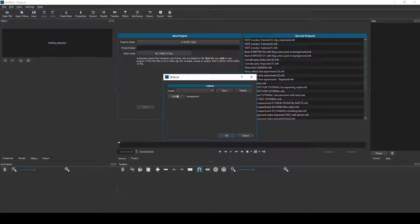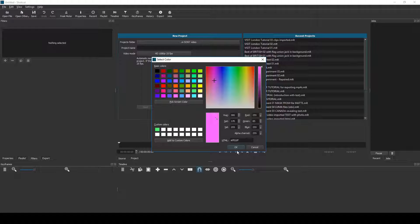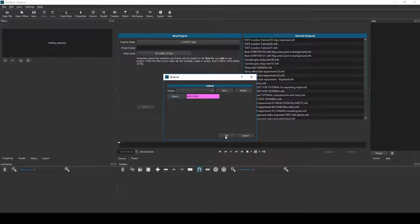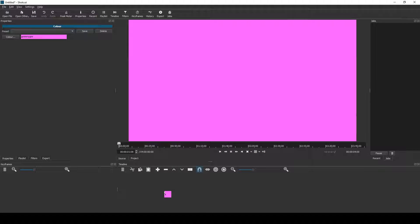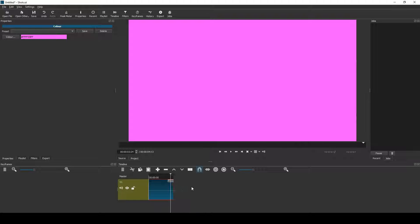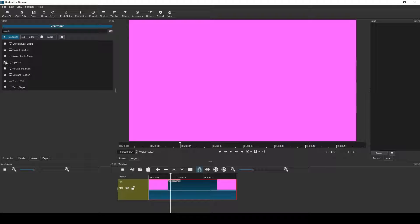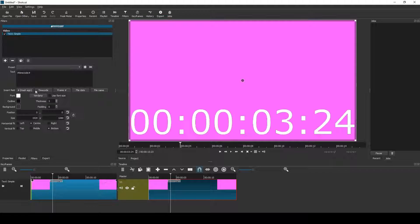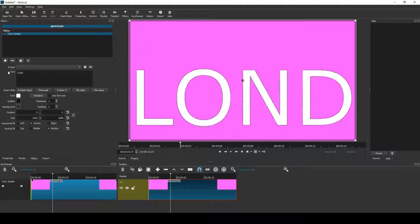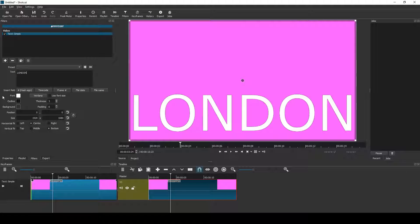Okay folks, we'll get straight down to it. First thing, open a color clip. I've chosen a pink color and I drag that to the timeline, stretch it out, and I add a text simple filter. Now I type London.